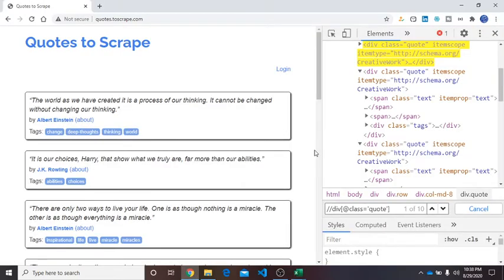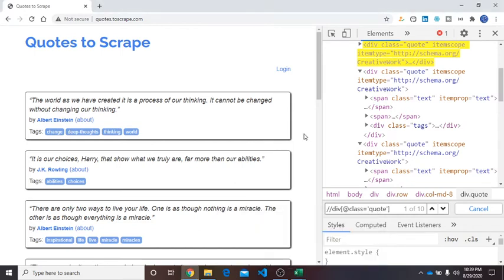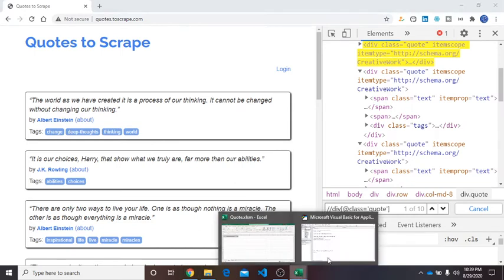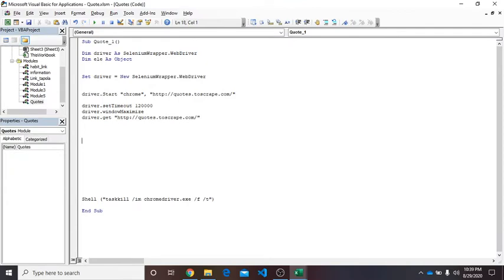So this is the XPath expression here, and before including it in VBA code template I want to share something with you about Selenium.